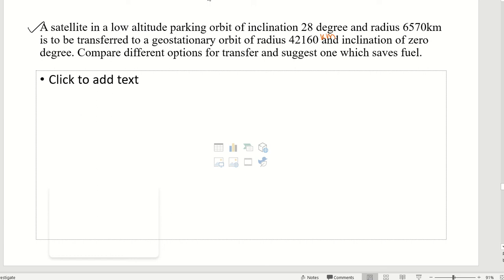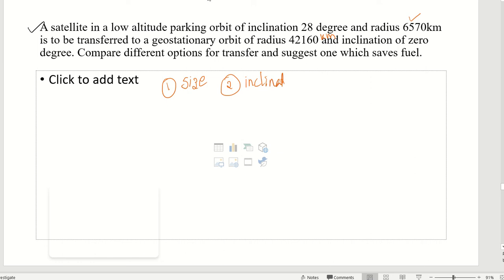The question is about transferring a satellite from a circular parking orbit of radius 6570 km to a geostationary orbit. Two changes are happening: the size of the orbit is changing, and the inclination is also changing — from 28 degrees down to 0 degrees. This results in a combined plane change transfer.